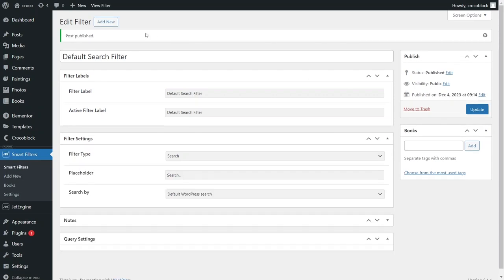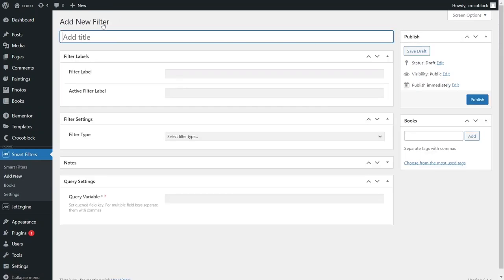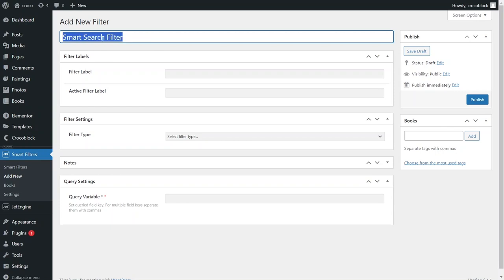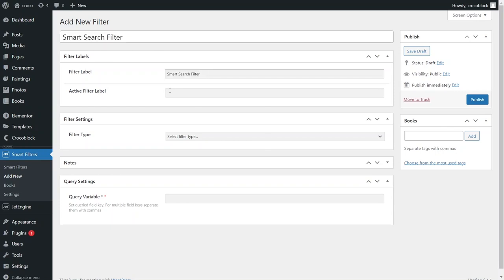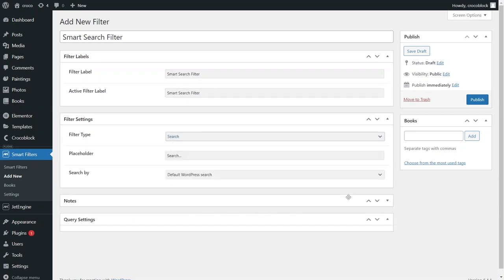Now let's create another filter and call it Smart Search Filter. Fill in the filter label fields, choose the search filter type and in the search bar field select by custom field from query variable.